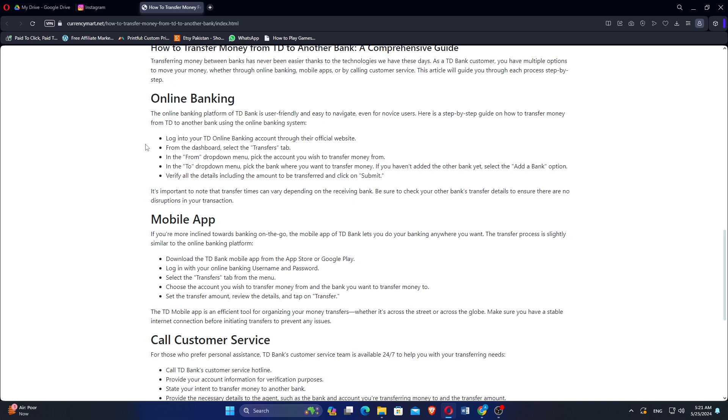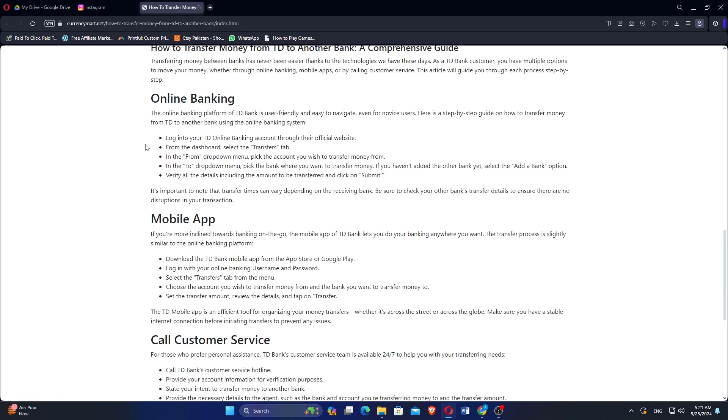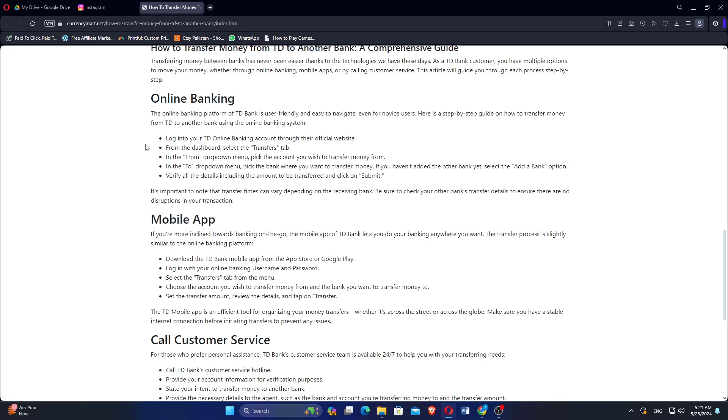In the From drop-down menu, pick the account you wish to transfer money from. In the To drop-down menu, pick the bank where you want to transfer money. Verify all details including the amount to be transferred and then click on Submit.